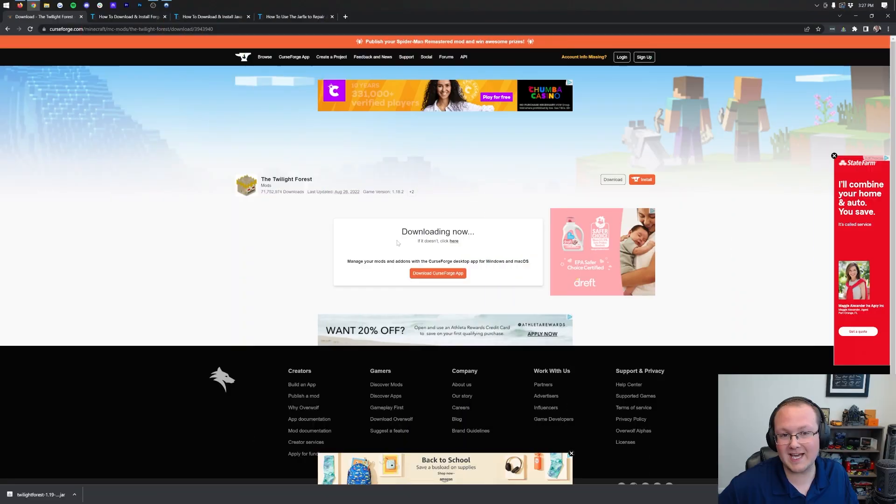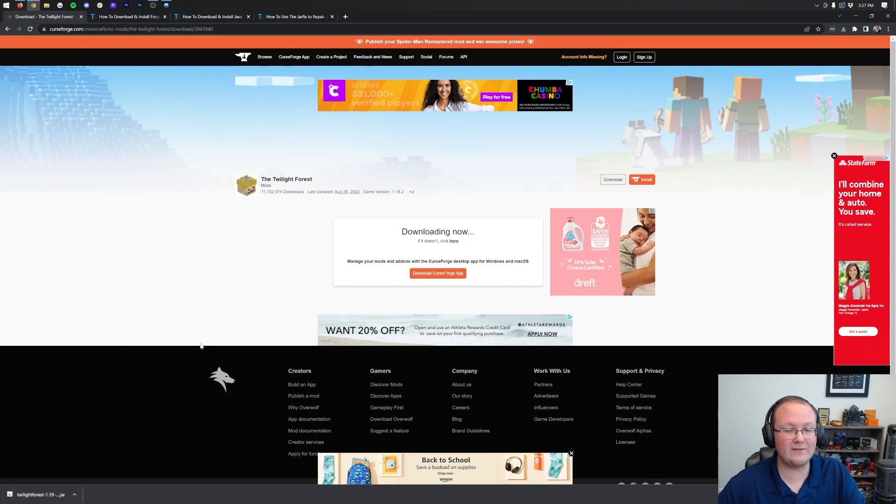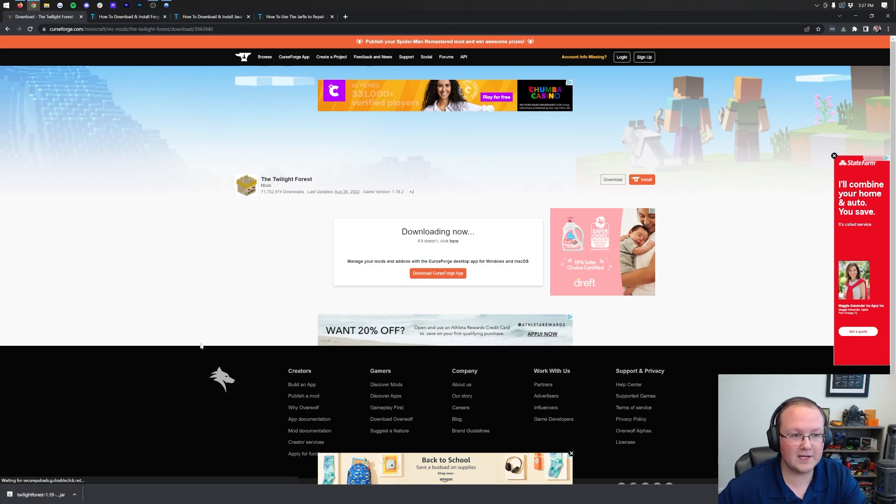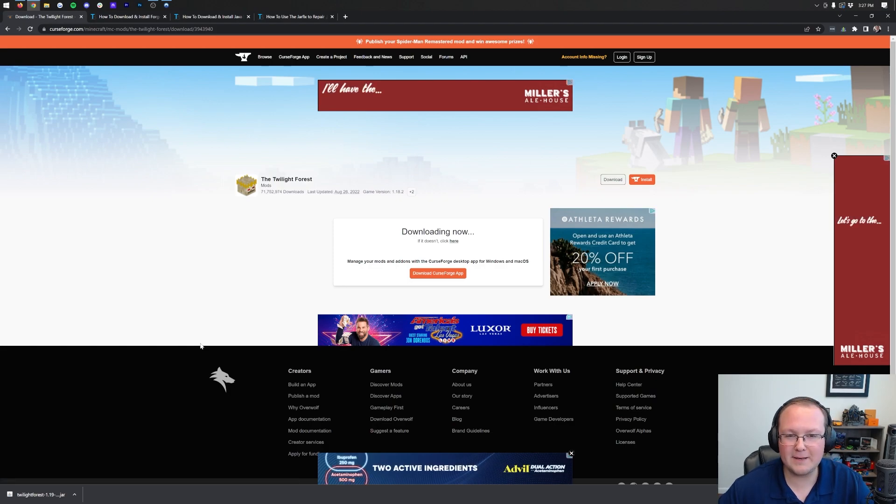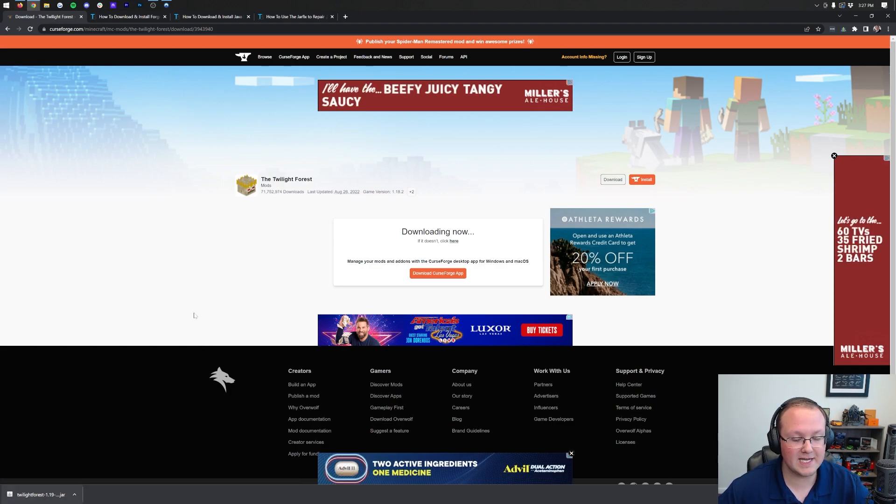Once Twilight Forest is downloaded, you may need to keep it in the bottom left or save it in the center of your screen on Mozilla Firefox. It's 100% safe to keep it or save it as long as Twilight Forest is in the title, which it is in our case.